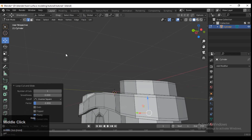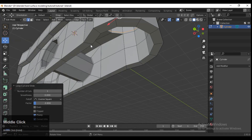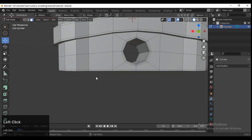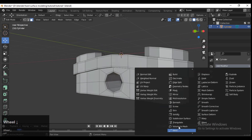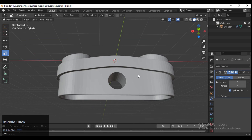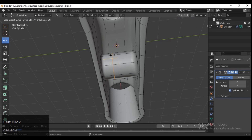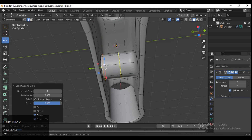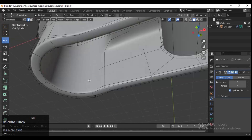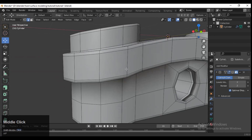You can use these kinds of models in your mechanical works and mechanical parts. Select these faces and extrude them. Add the Subdivision Surface modifier with level 2 and add loop cuts wherever necessary.